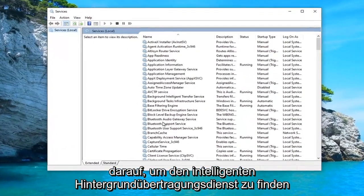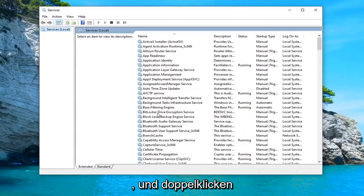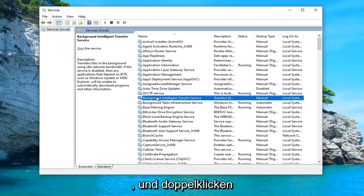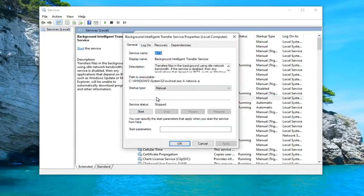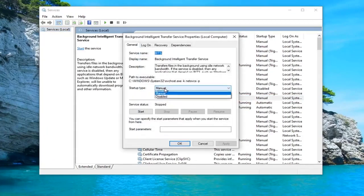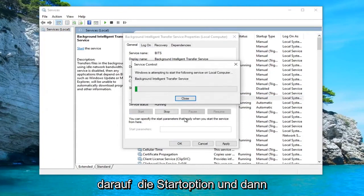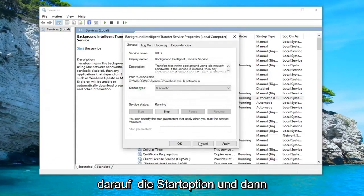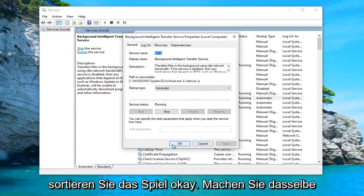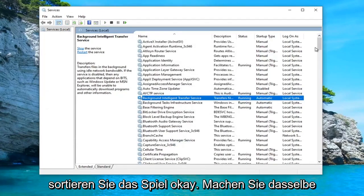Locate the Background Intelligent Transfer Service and double click on it. Set Startup Type to Automatic. If the service status is stopped, you want to select the Start option, and then select Apply and OK.